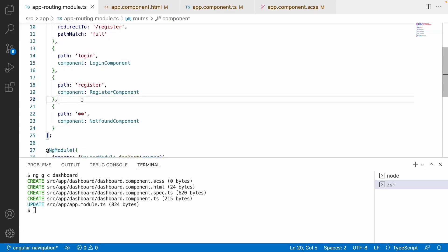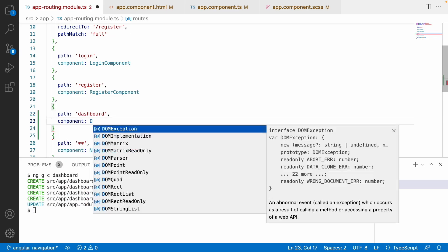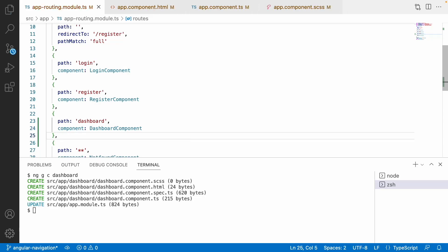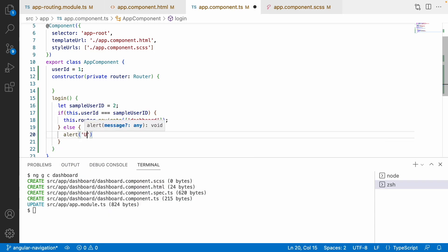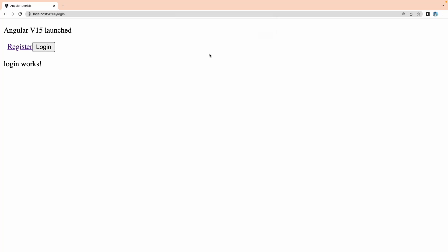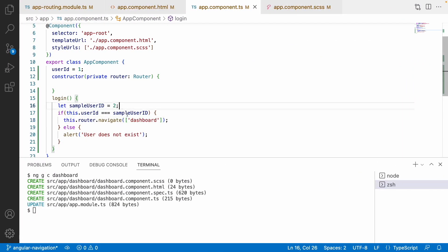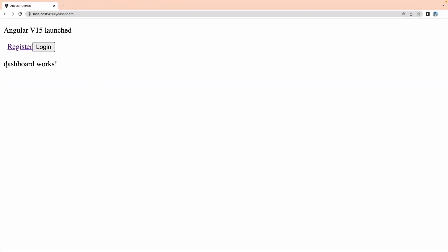In app routing I add a path 'dashboard' with the DashboardComponent and save. Now whenever the userId satisfies sampleUserId it will navigate to dashboard; otherwise I alert 'user does not exist'. Let me go to the browser — clicking the login button shows 'user does not exist' and does not navigate. But when the IDs match, the user navigates to the dashboard. It works.